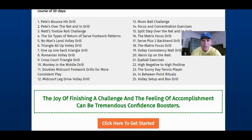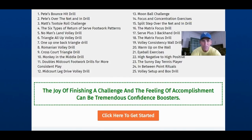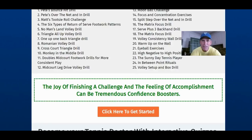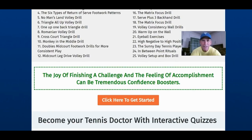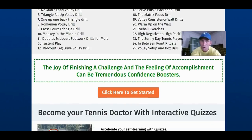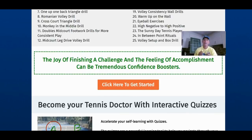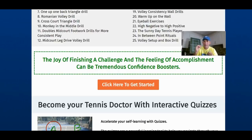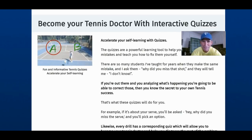We've also got the Matrix focus drill, the serve plus three drill, volley consistency on the wall, wall warm-up eyeball exercises. One of the biggest things people have commented on in this three-part series is that they don't watch the ball. So we're actually going to be doing exercises before you go on the court to really improve your focus, how long you can stay engaged, and get much better at watching a tennis ball. It's pretty neat — I don't think anybody's doing anything like this in online instruction.